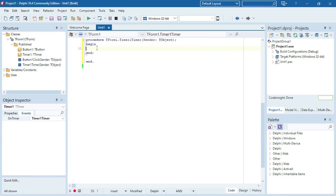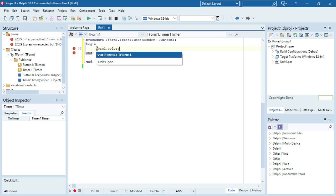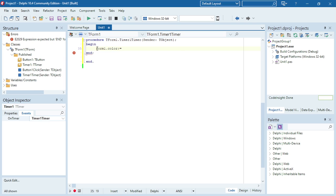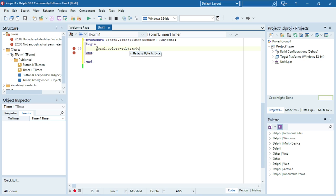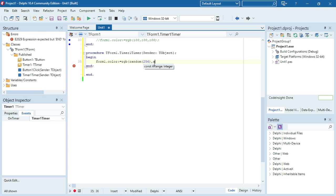What I'm going to do now is add a timer, and every time the timer goes off I'm going to change the color of the form. The timer is set to one second by default. I'm going to use RGB with three parameters using the Random function — Random(256) for red, which will pick a random number between 0 and 255, and Random(256) for green.